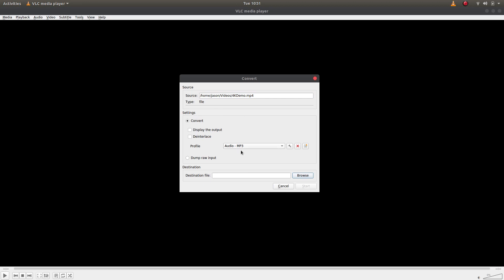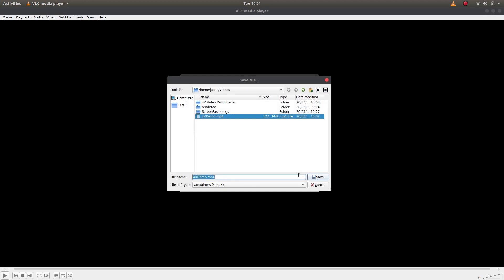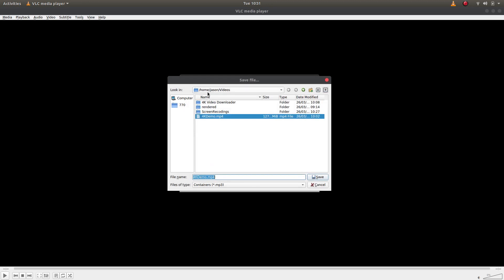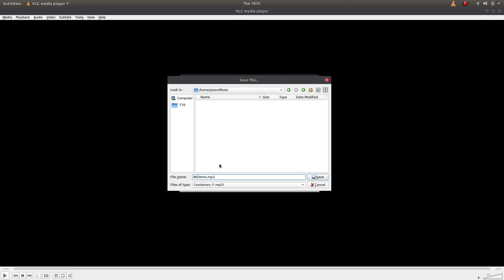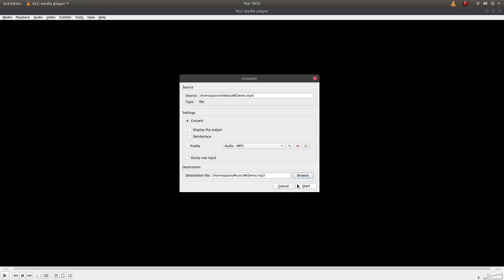Then in the destination I'm going to browse to a place that I want to keep it. So let's say I want it in my Music and we'll leave it as 4K demo, but obviously this is going to be an MP3. We'll click Save and now we can start.